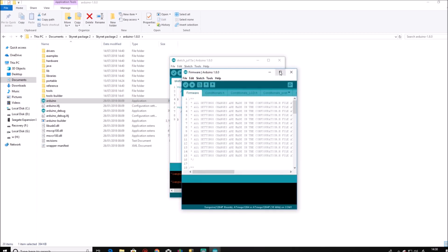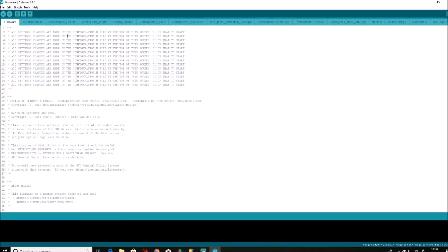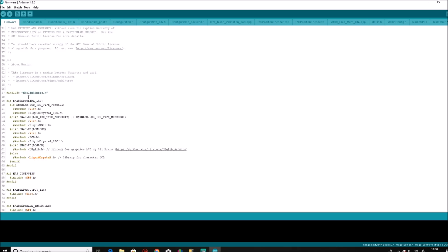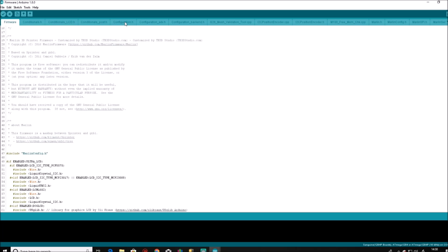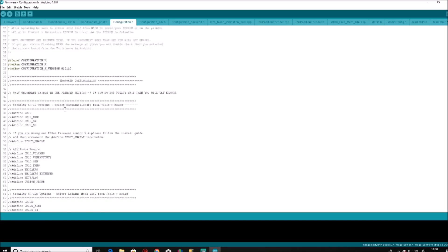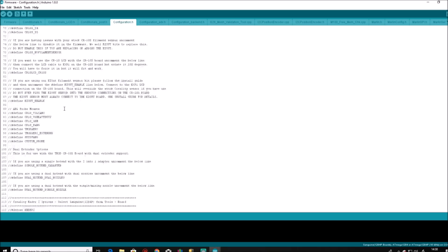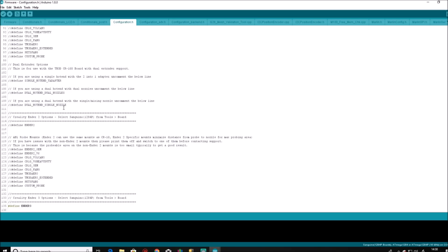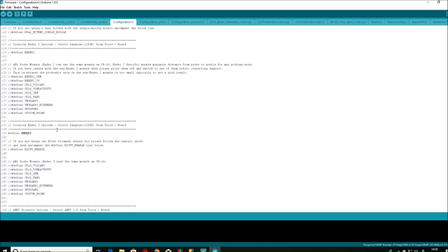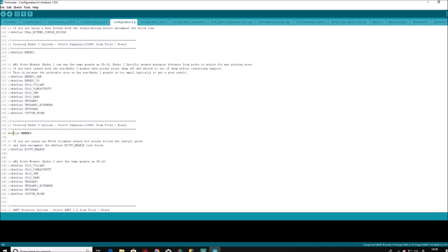And then we just need to go into the configuration H file across the top, that tab there. This is the only file you will ever need to alter. We will scroll down until we find the section for the Ender 3 and we will define the Ender 3. Now on my firmware, it is already defined. On yours, when you go to it, it will look like that, which is undefined. So all you do to define the firmware to be for the Ender 3 is to remove those two forward slashes. You see that the word define changes color, and that means it is now set as the Ender 3 firmware.